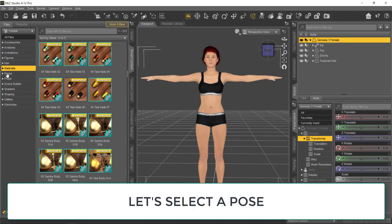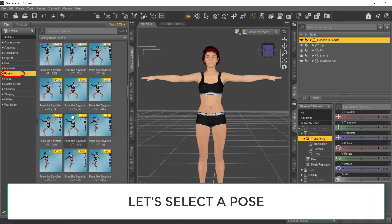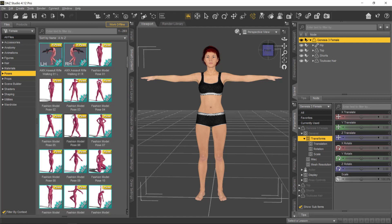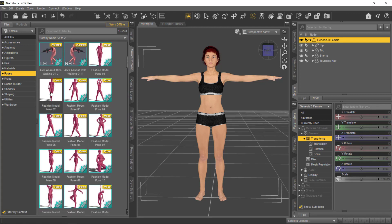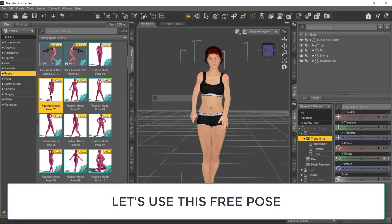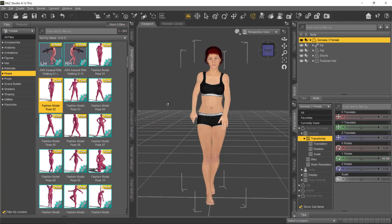Let's change the pose of the character, select the character on the outliner, and select Poses. I'm going to use the Fashion Model Pose 02, which is also a free pose that comes with Daz 3D.